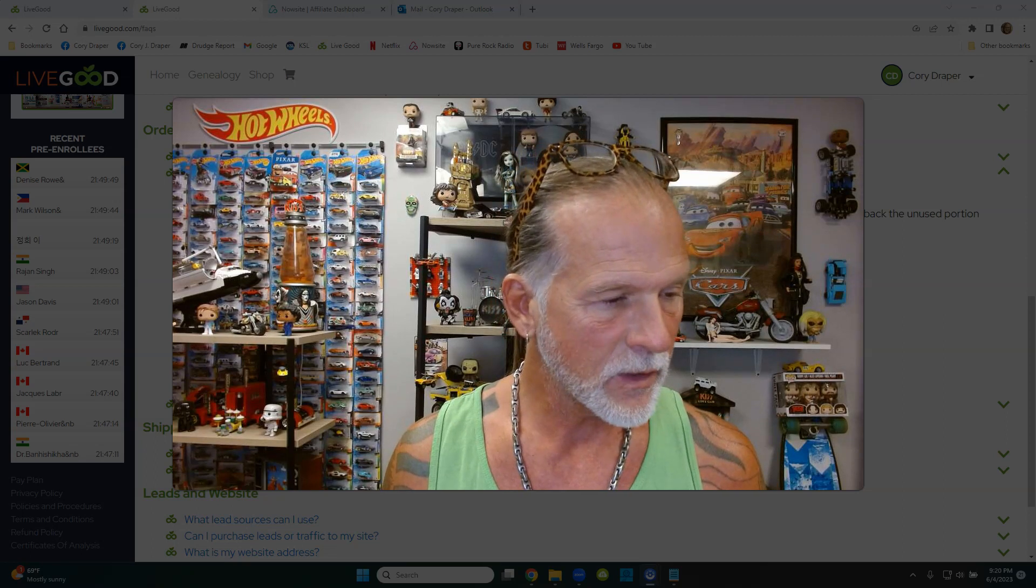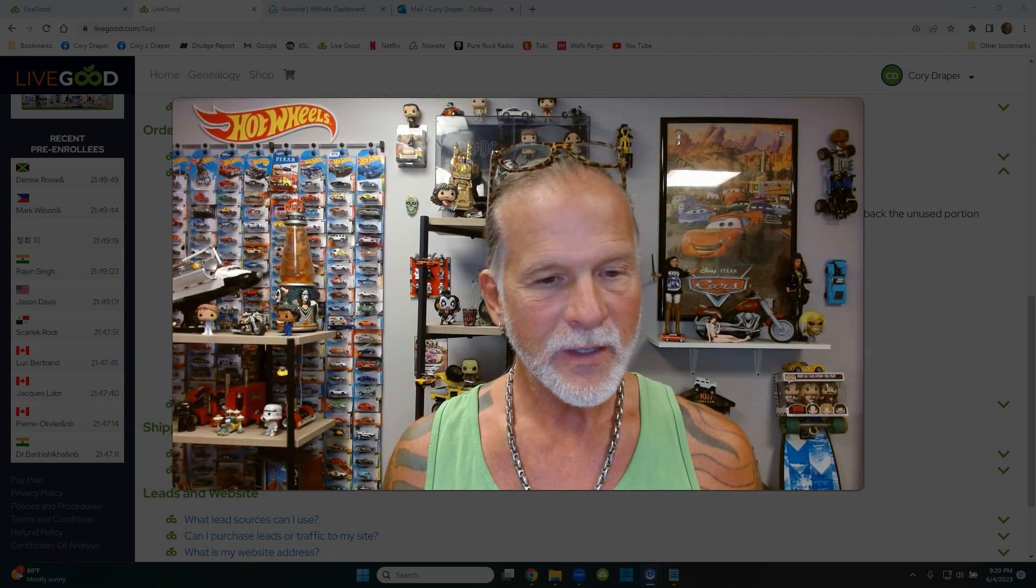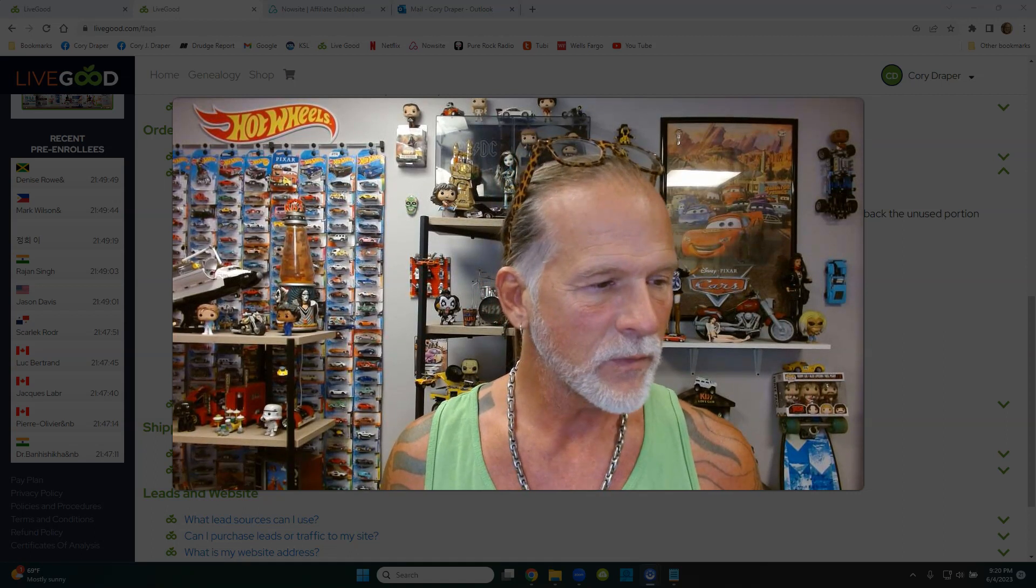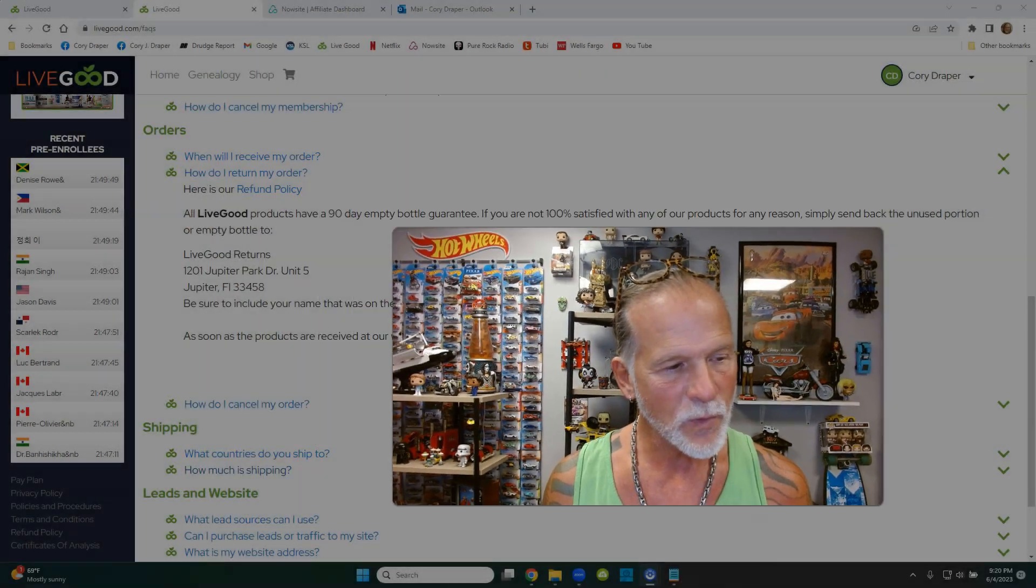Okay, this question, it's a good one. And this one you might want to write down or put in your cell phone under contacts. Or you can always go to livegood.com and get this as well.